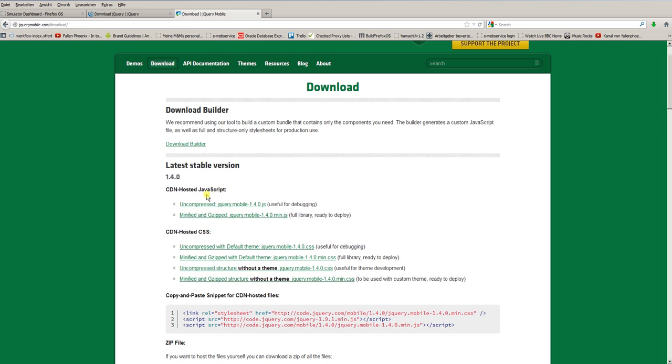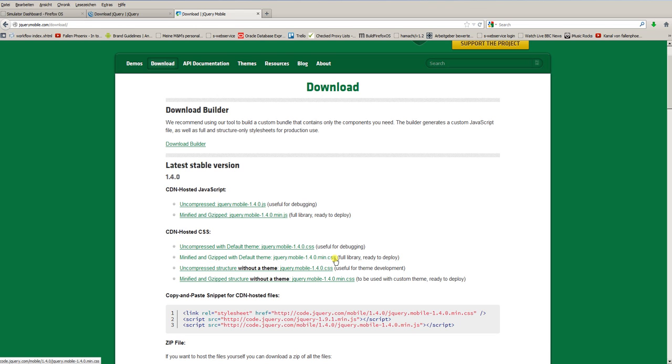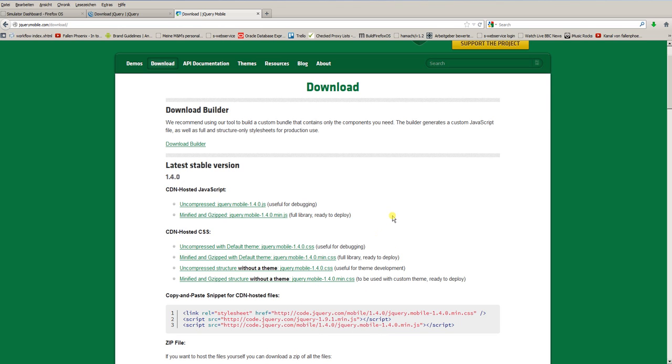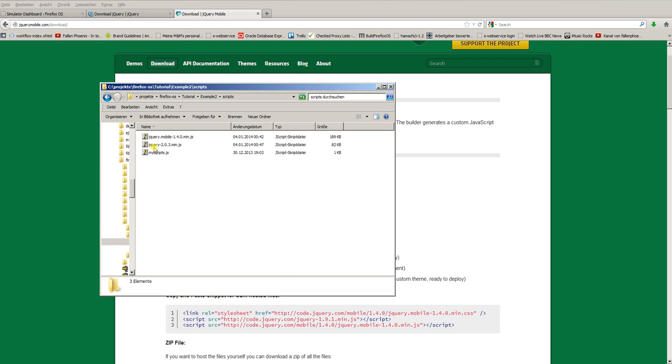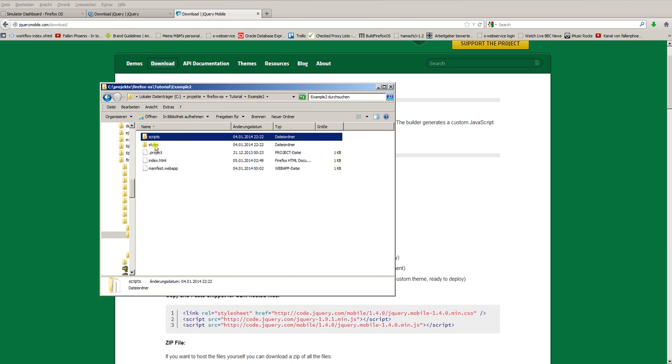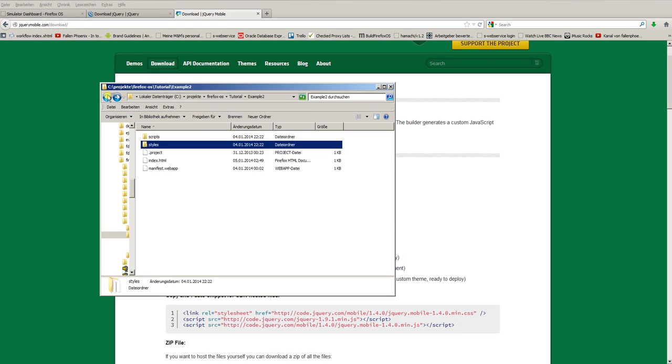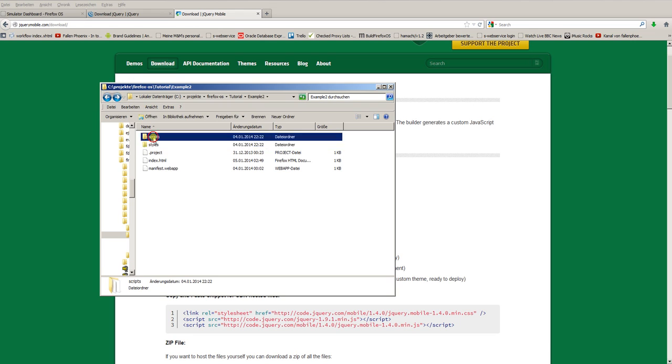You also need the styles. Click the link minified and gzip with default theme jQuery Mobile 1.4.0 min.css. Right click and save this file into your styles folder. And you can see in my styles folder, example 2, styles, there's the new style jQuery Mobile 1.4.0 min.css. So one file CSS in the styles folder and two new files in the scripts folder, one file for jQuery and another file for jQuery Mobile.